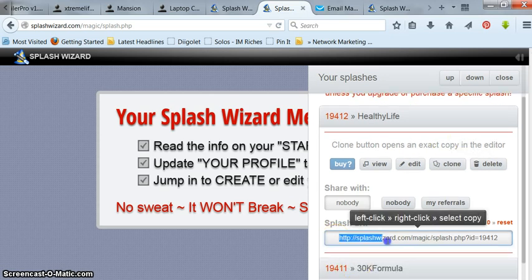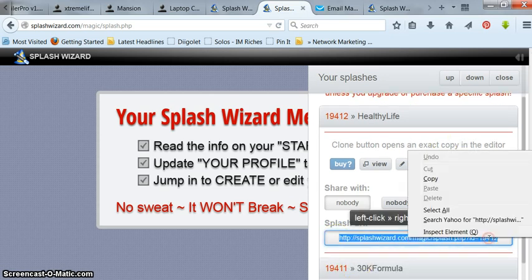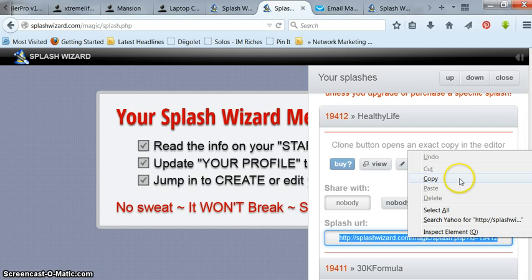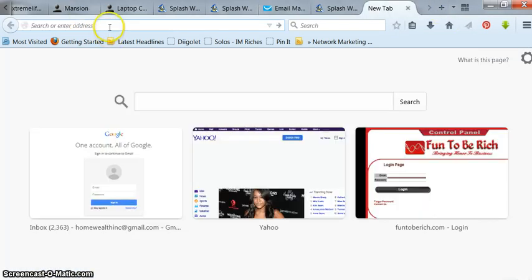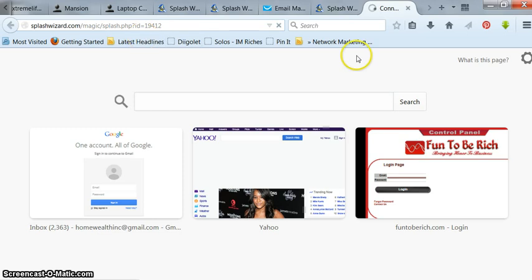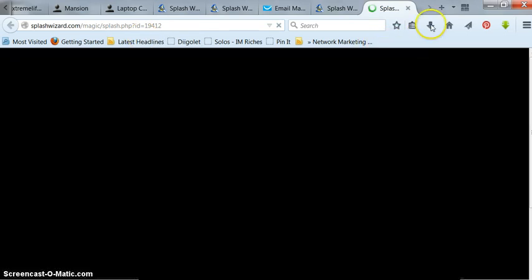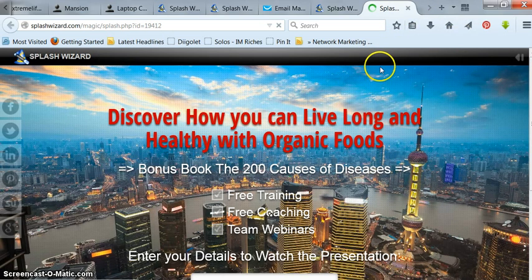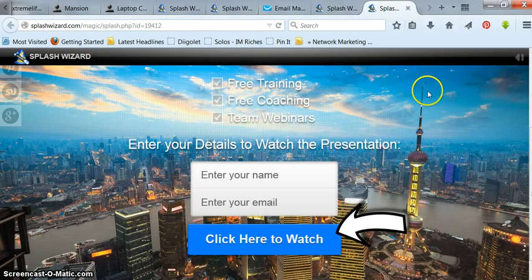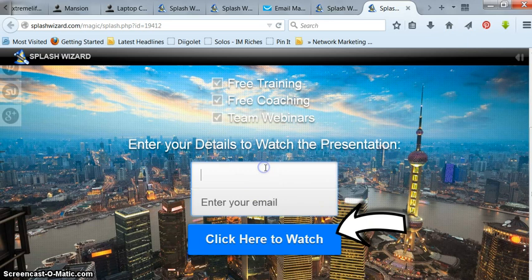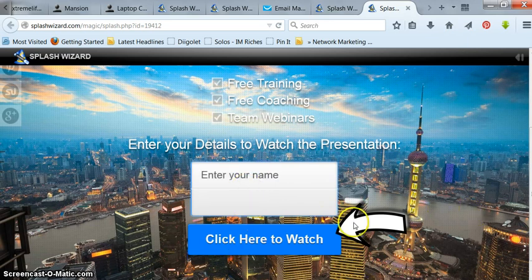Here's the URL to the page I just made. So just copy it. Go here and test it. Boom. There it is. You've got to enter my name and my email. Click to watch and I'm done. But anyway.